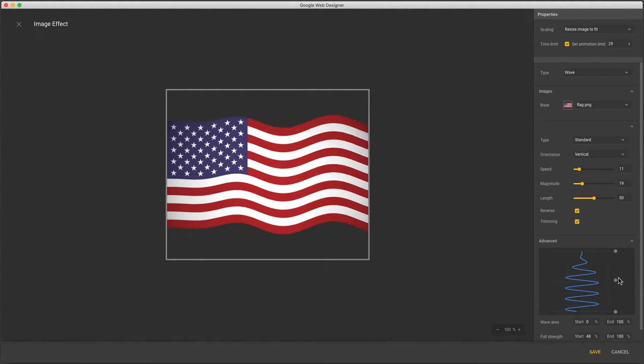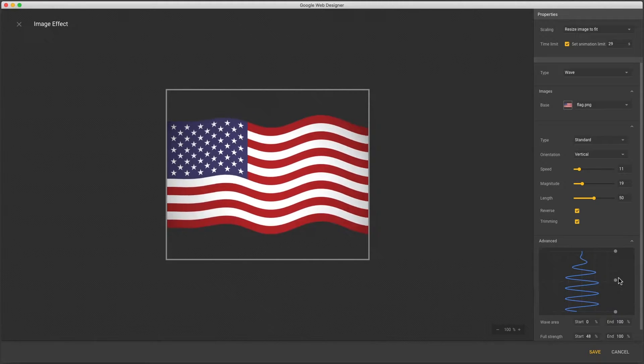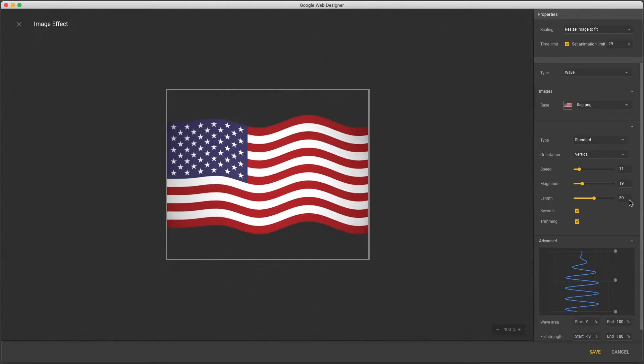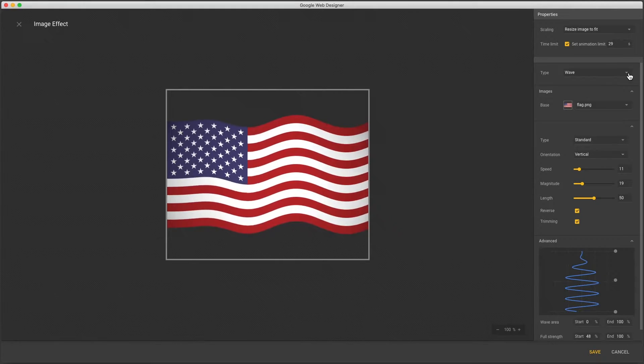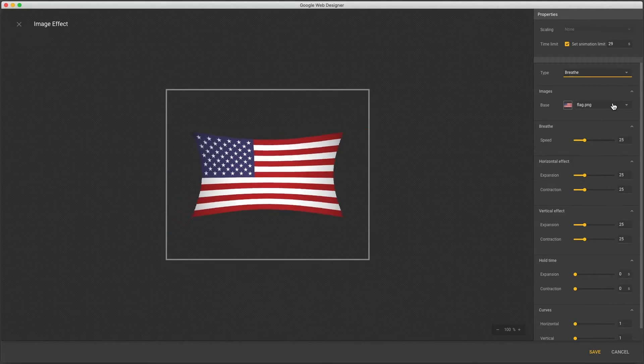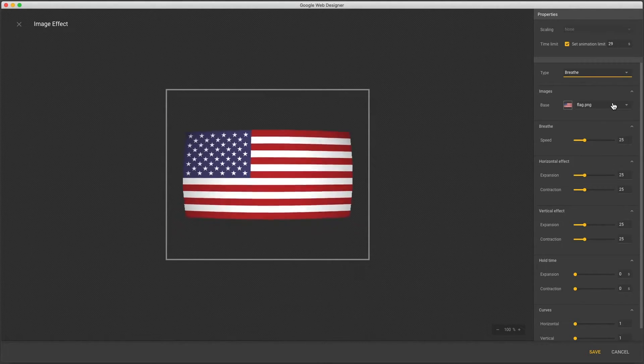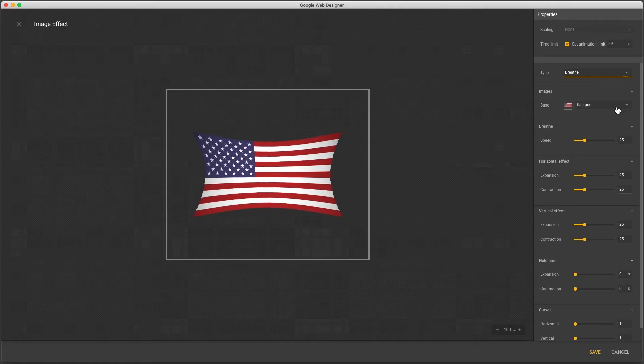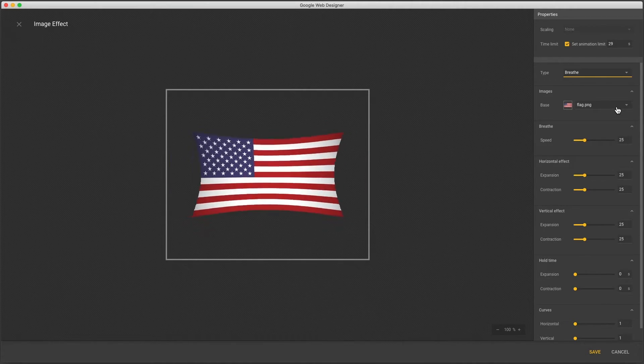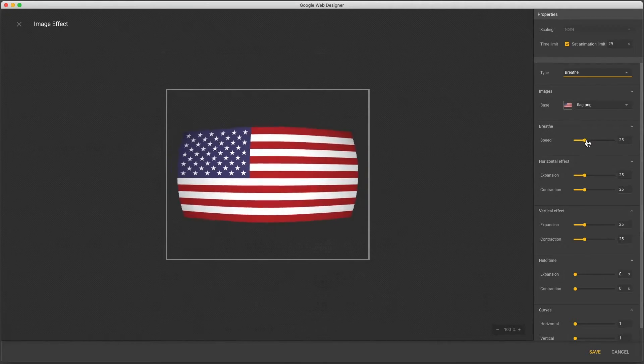The next one I want to show is the breathe effect which distorts your image in and out elastically. Notice the image is automatically reduced in size allowing room for the expanded state.